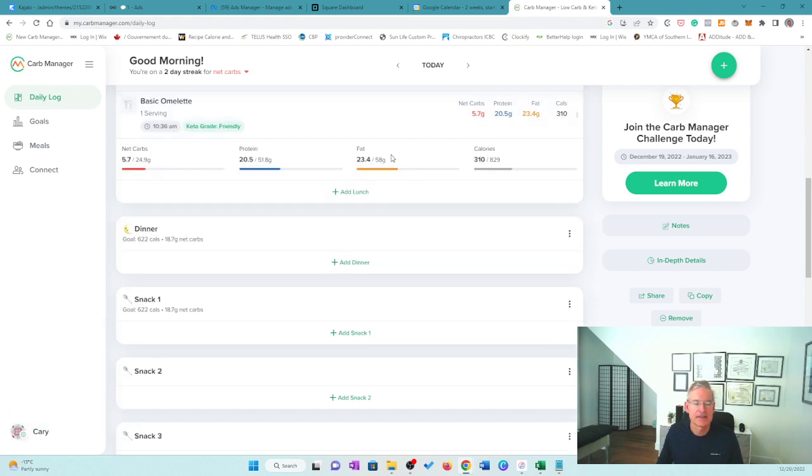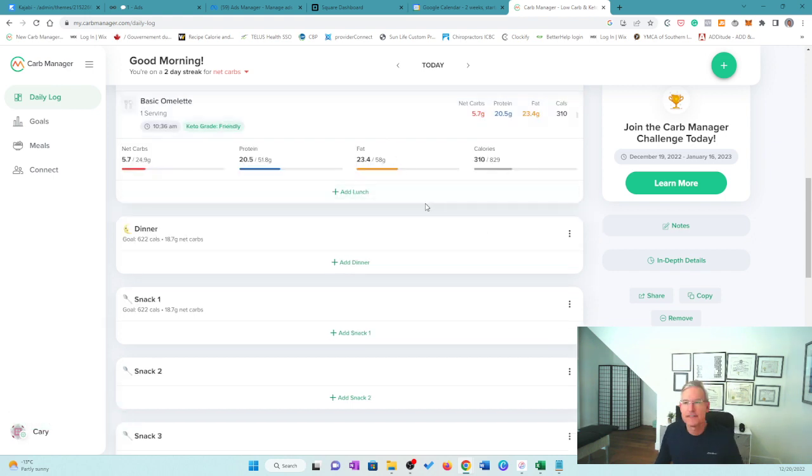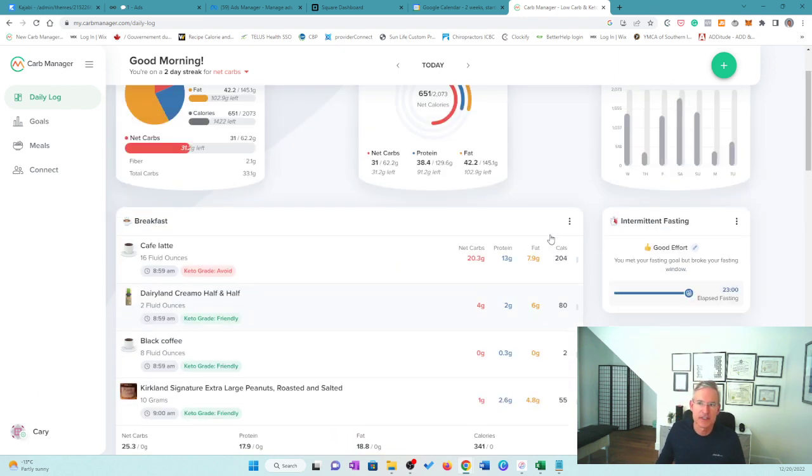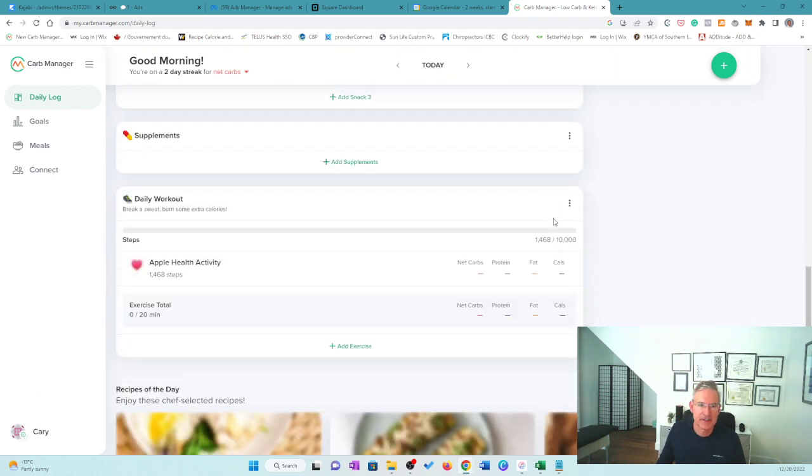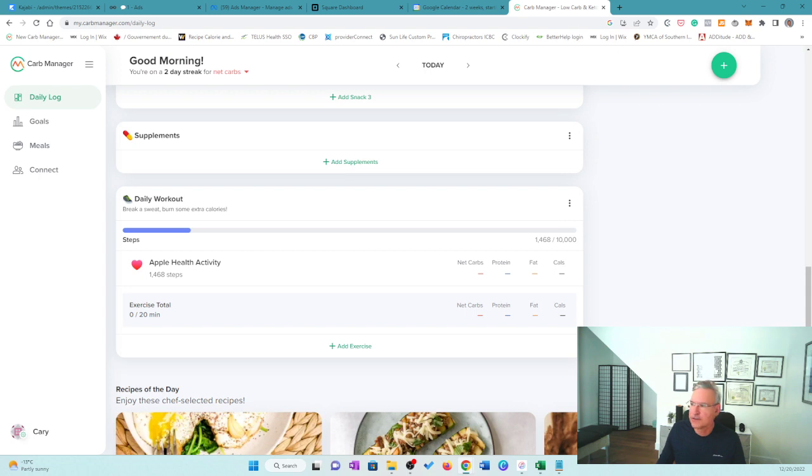That's my lunch right there so far. I might eat some more food. I have a coffee here. So I'll have to enter that later. But I just wanted to show you guys that as a simple way of entering your foods in Carb Manager.